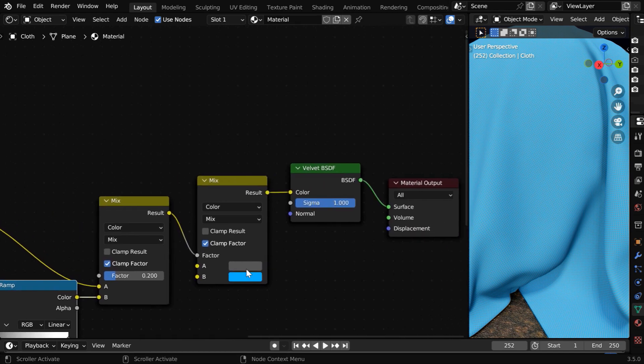We still need two more changes. We have to manipulate this normal vector and this displacement.